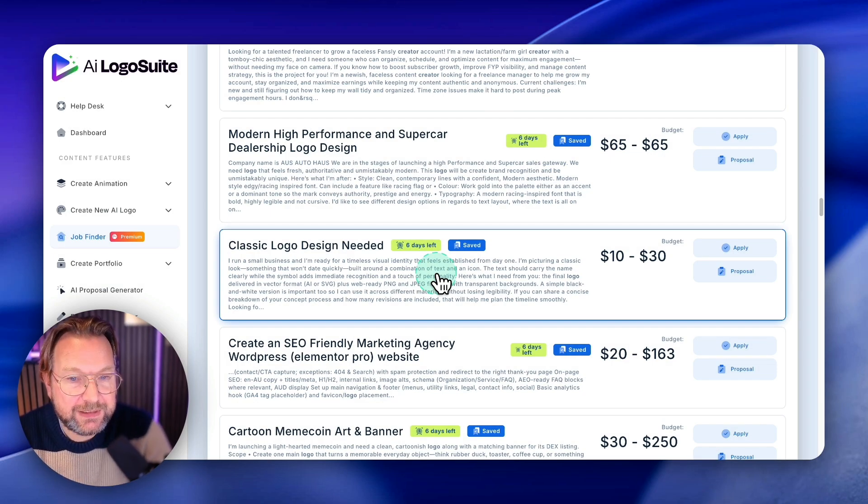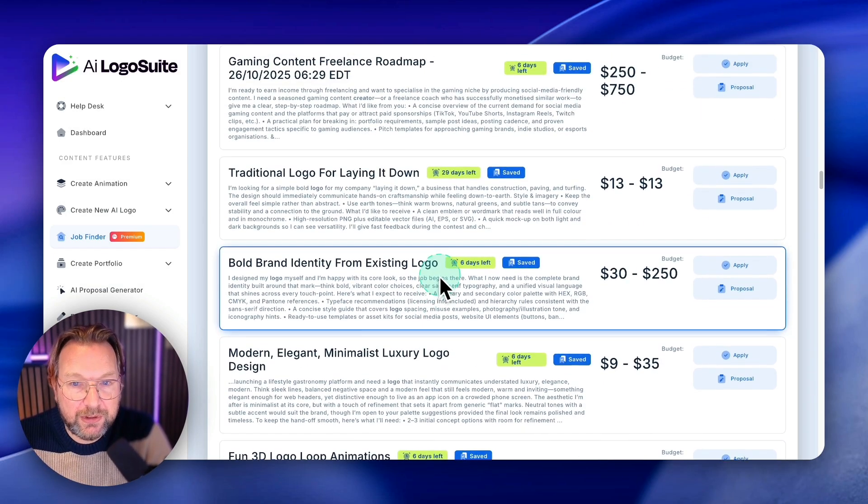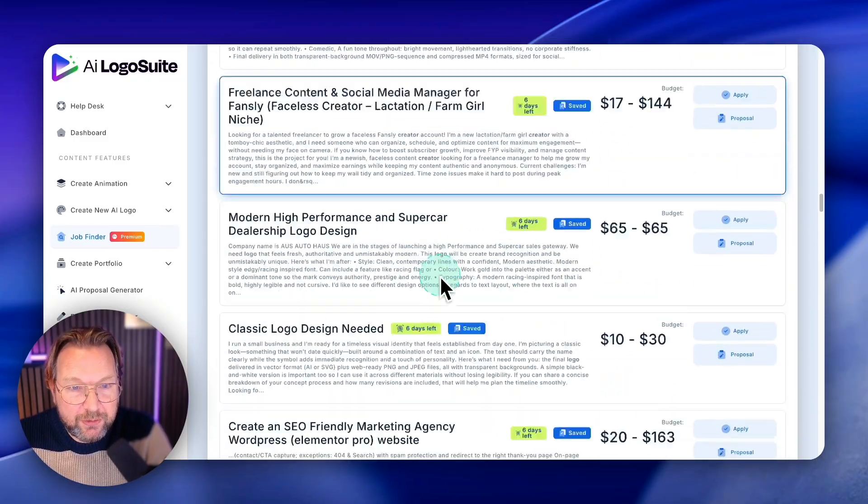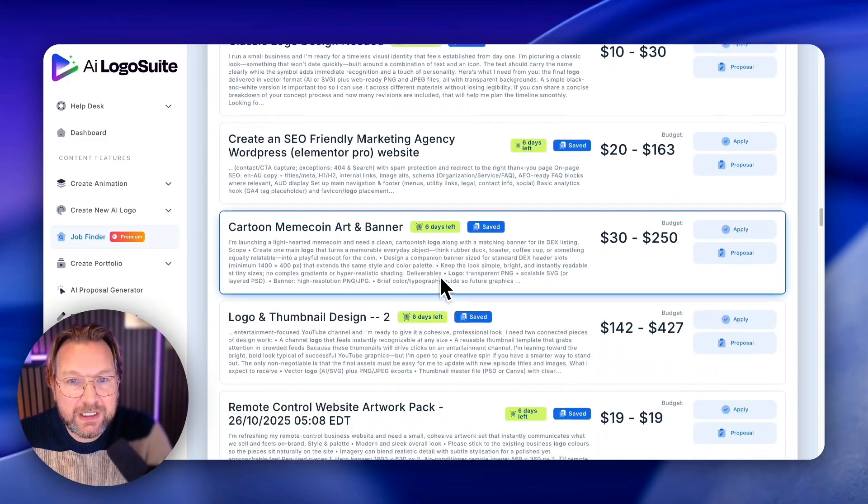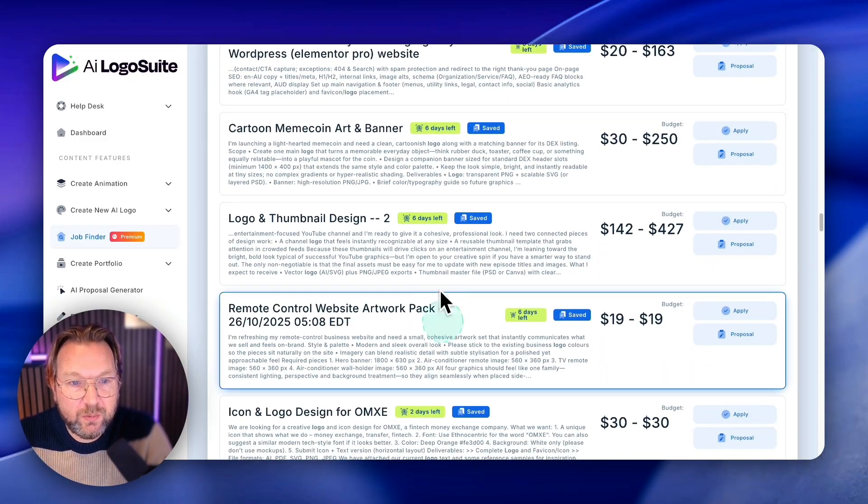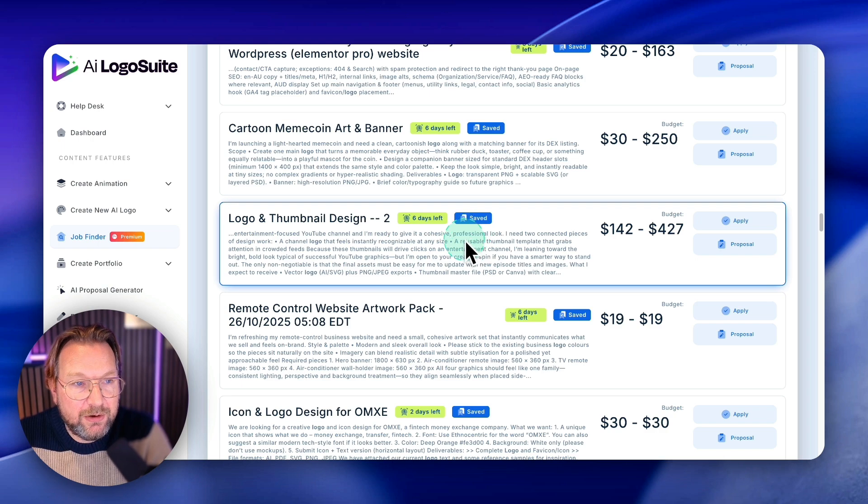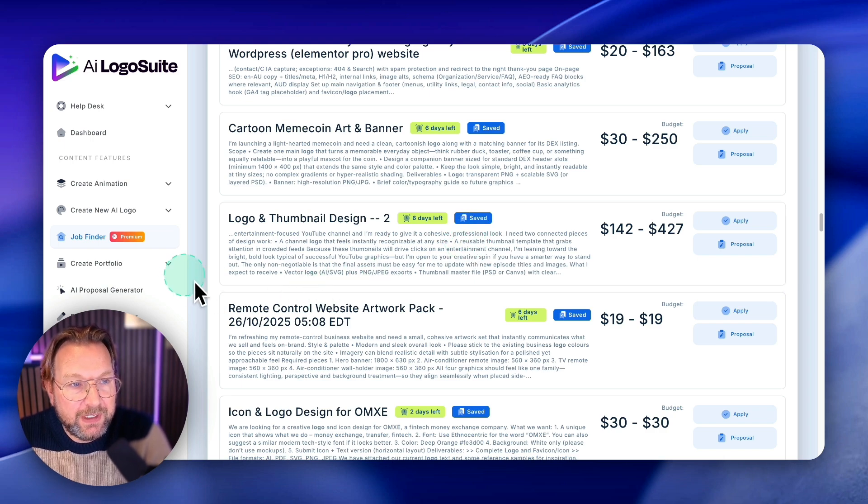I mean, this makes it so simple to sell your logos, right? Because you have a full market here of people that are wanting to have a logo in here and you can provide it to them.